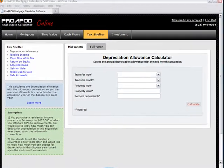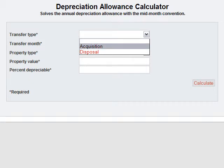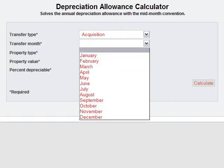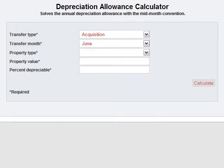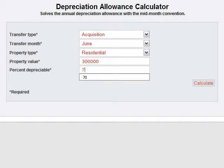Okay, let's run a scenario to show you how the convention works. Let's say that you're buying a rental property, so it would be an acquisition. You plan to put it into service in June. The property type is residential — this happens to be a duplex, so it's classified as residential. If it were an office building or a shopping center, then it would be classified as non-residential or commercial. The property value is $300,000 and the percent depreciable is 70%.